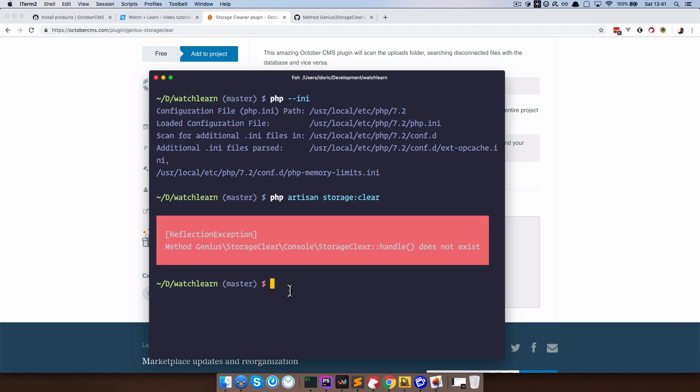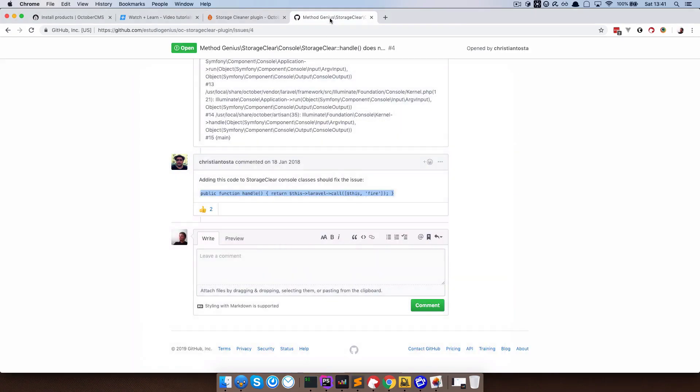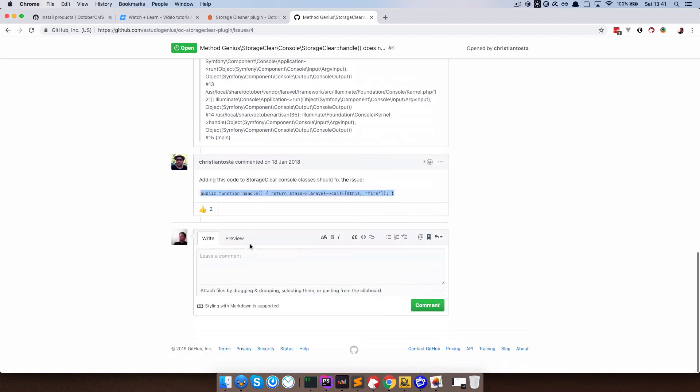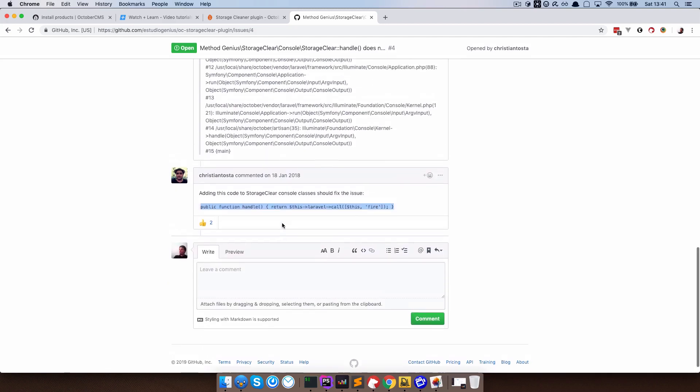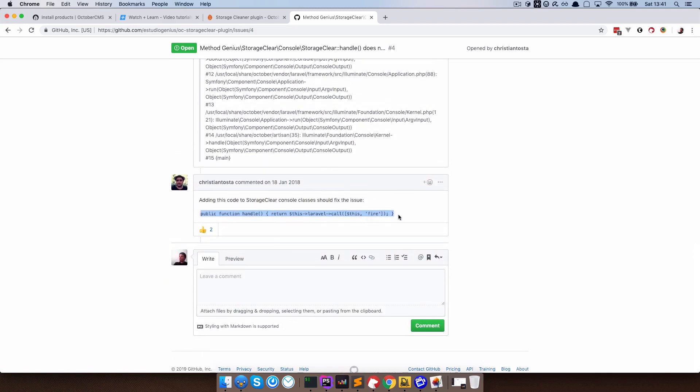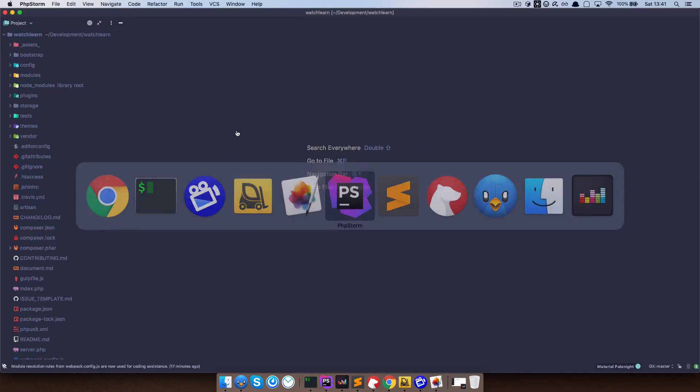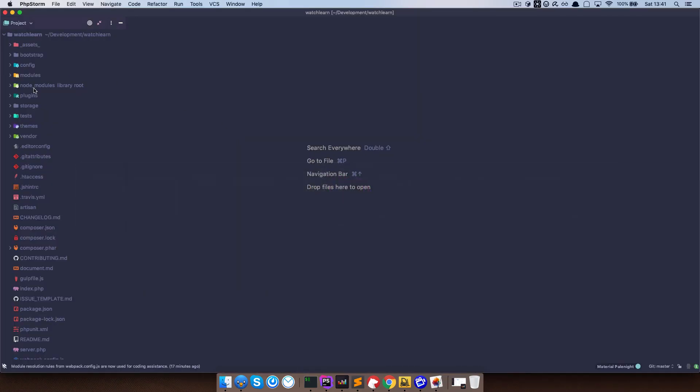As I said, the plugin author probably didn't update the plugin with the fix for this because there is actually an answer from the plugin author right here on GitHub. So you need to add this to your storage clear class. So I'm just going to copy this, and go to my code editor right here.